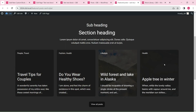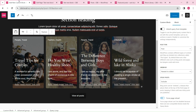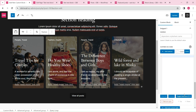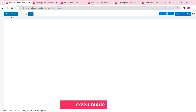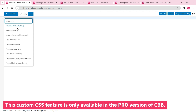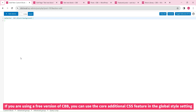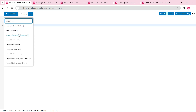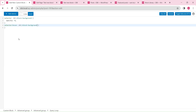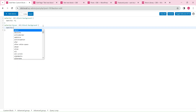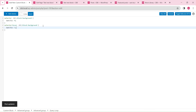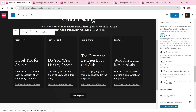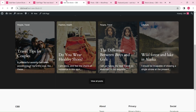In the next step, we will add custom CSS to get the hover effect. We will use the custom CSS feature to input CSS. Turn on read-only mode so all block instances will get the updated settings automatically.